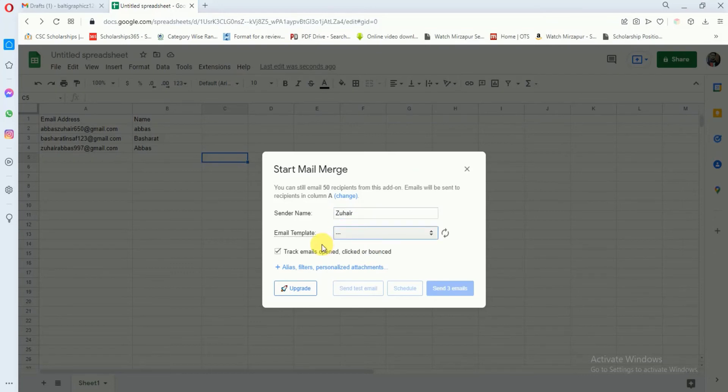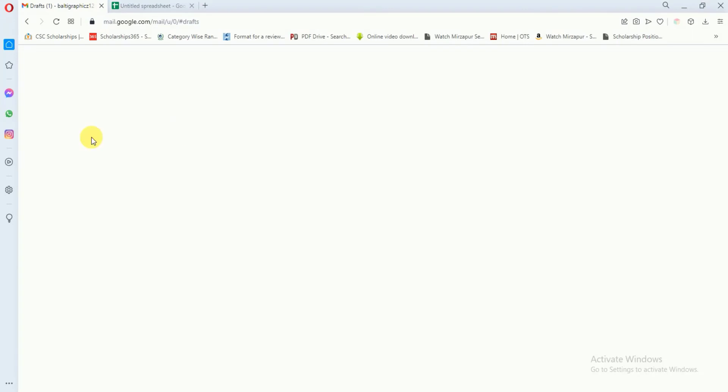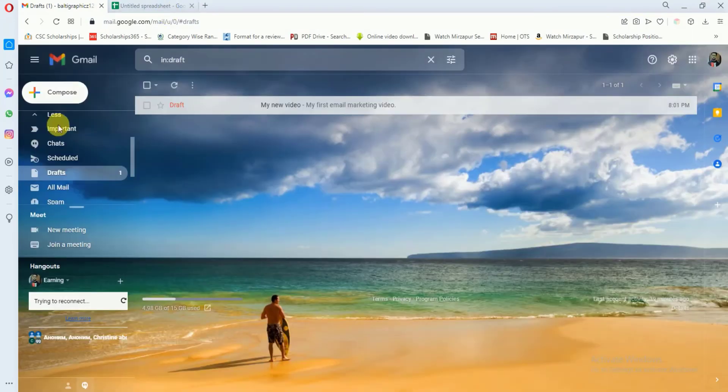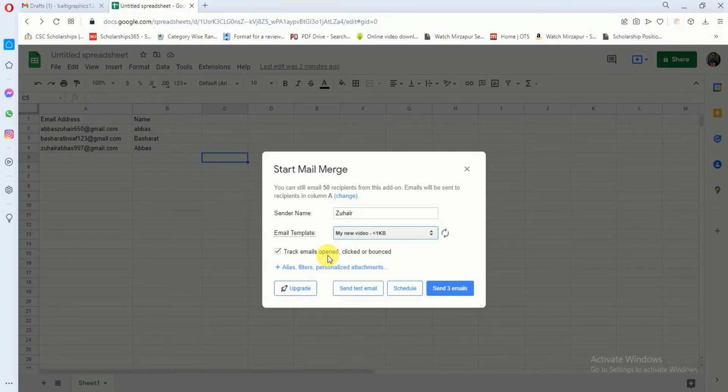Here you can just enter your name. In the email template, you can select the draft we saved earlier. If I go to this draft, here you can see these are saved drafts. You can check this box so that you may know about your email - whether it is opened or not. After that, you will just click on Send Three Emails.